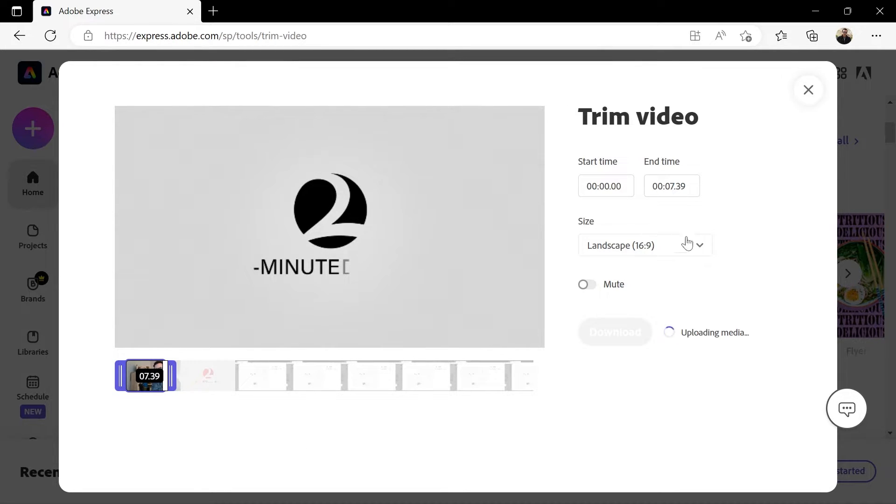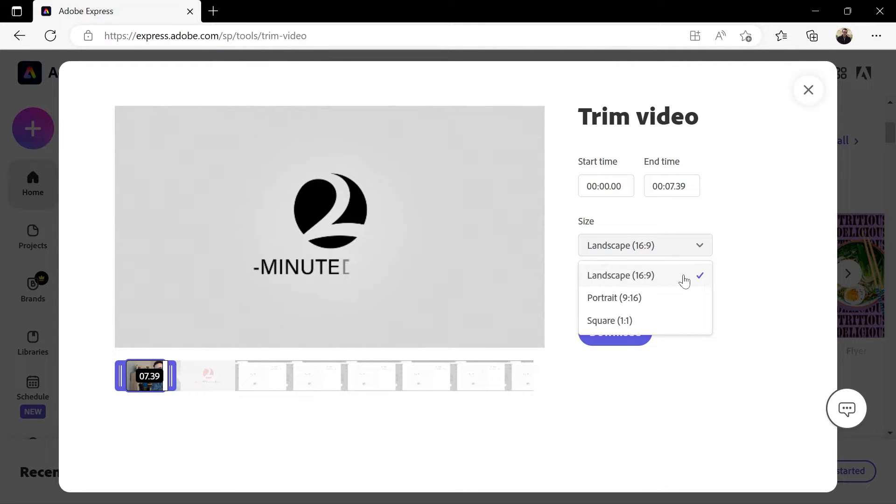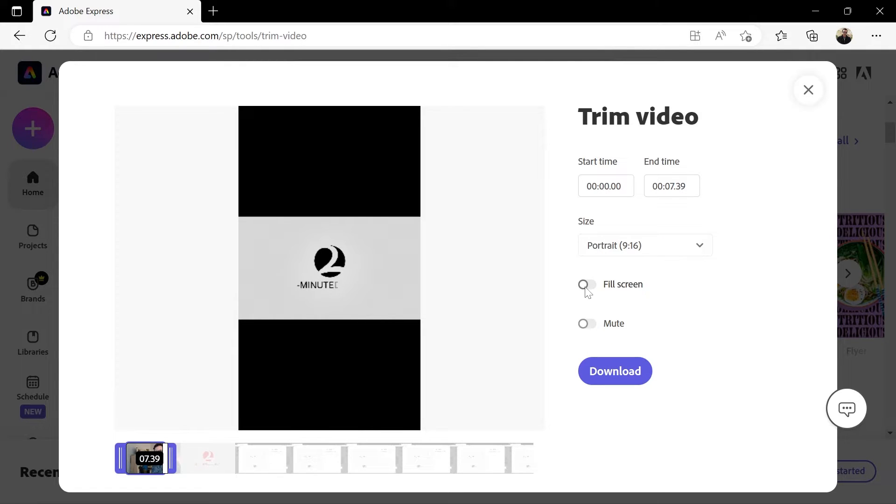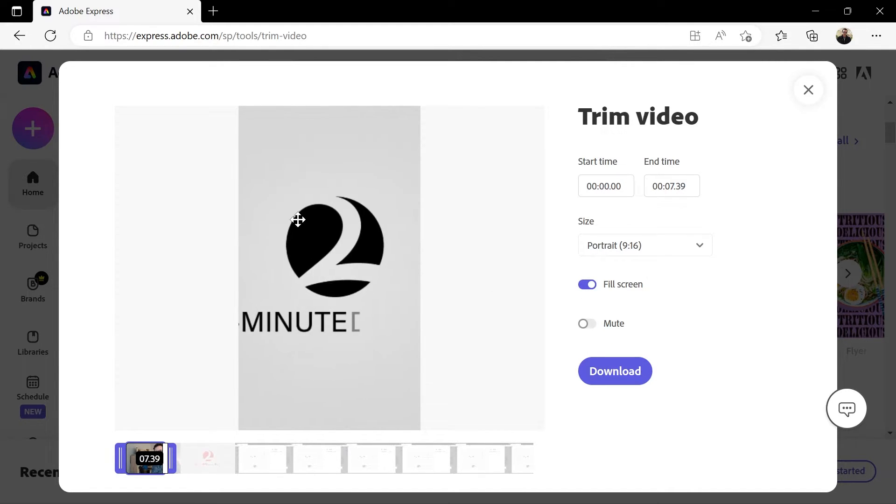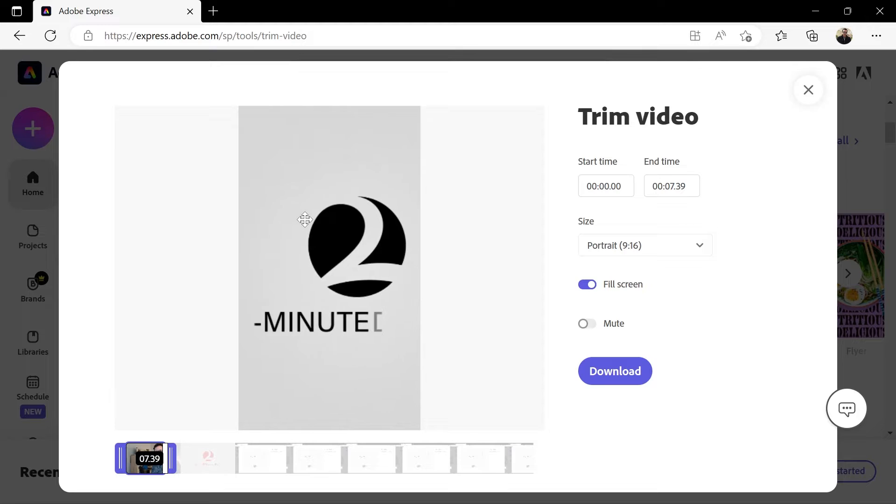And as a bonus, you have the option to change the size of your video to landscape, portrait, or square. If I choose portrait, for example, I can turn on fill screen, and then click and drag on the video to reposition it.